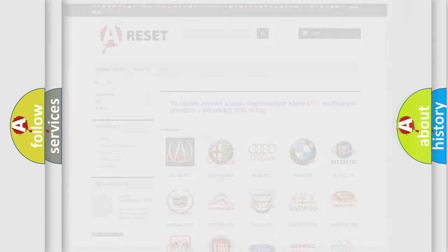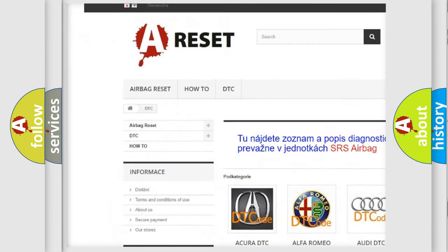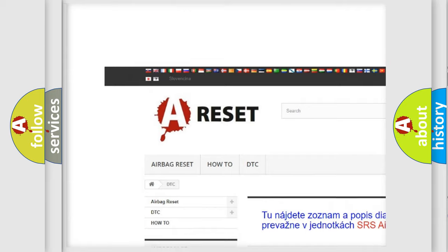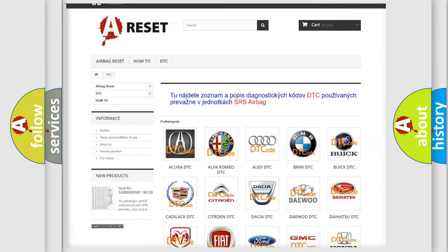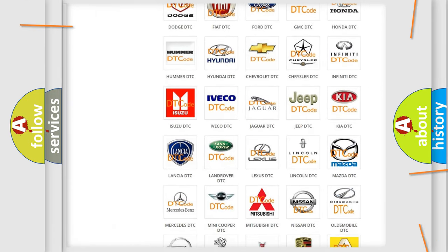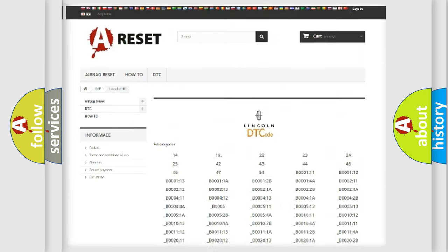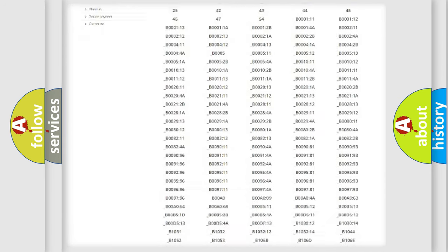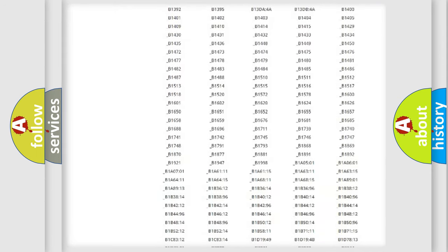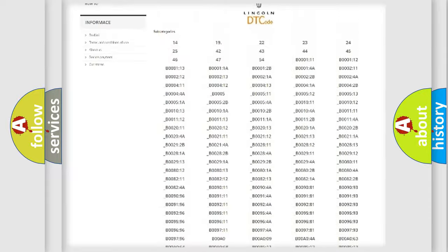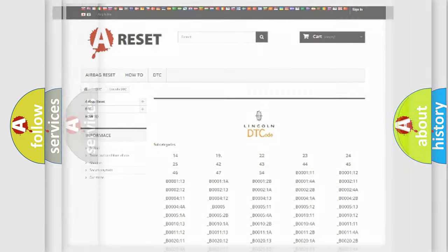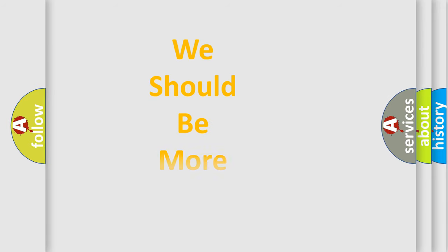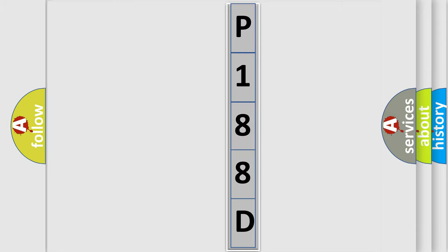Our website airbagreset.sk produces useful videos for you. You do not have to go through the OBD2 protocol anymore to know how to troubleshoot any car breakdown. You will find all the diagnostic codes that can be diagnosed in all kinds of vehicles, and also many other useful things. The following demonstration will help you look into the world of software for car control units.